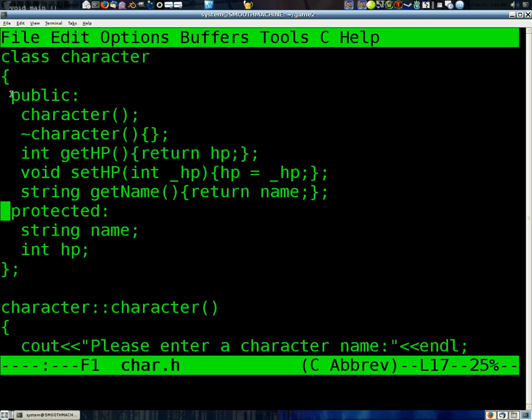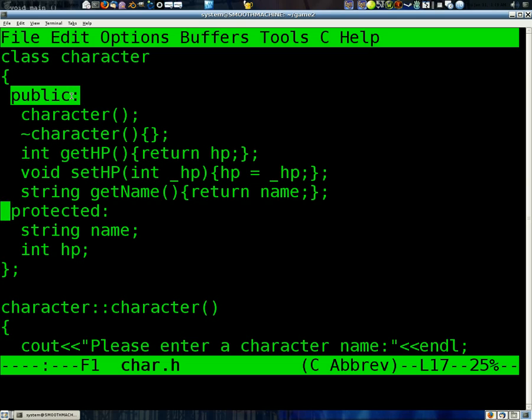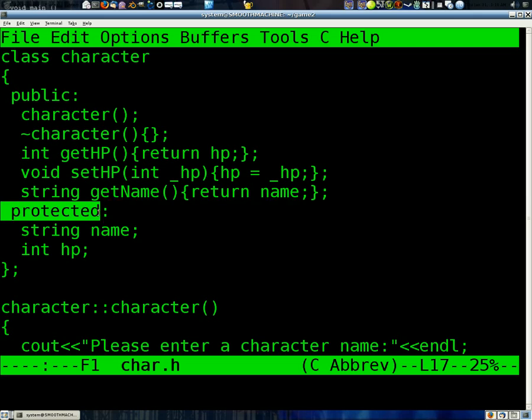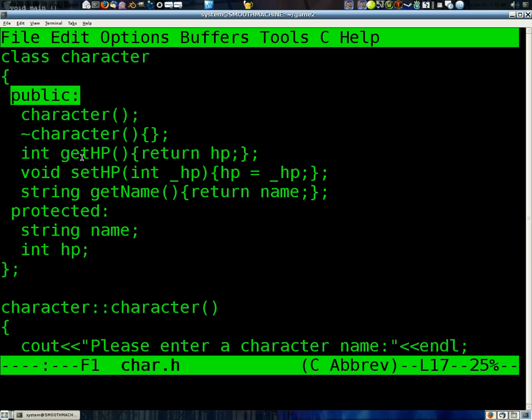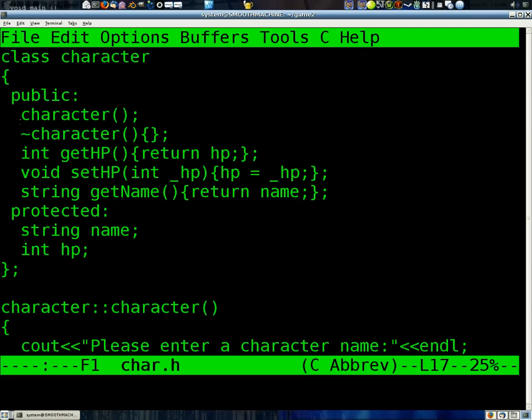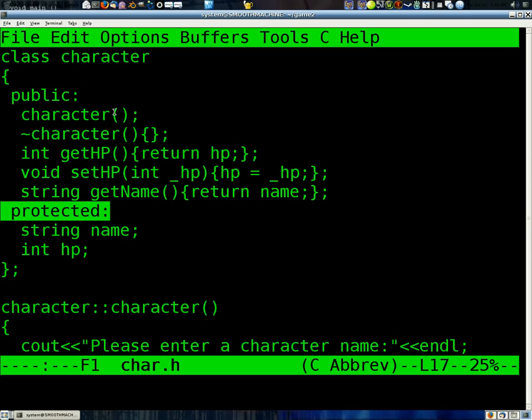Whenever you have a class, there are different levels of, you can call it security. There is public, and then there's private, and then there's protected. Public means that anybody can see it, anybody can edit it. If it's a variable, anybody can access it directly. In other words, edit it or look at it. And if it's a function, anybody can run it. Protected means that only this class has access to it. And protected means that only this class, and the classes that derive from this class, have access to it.